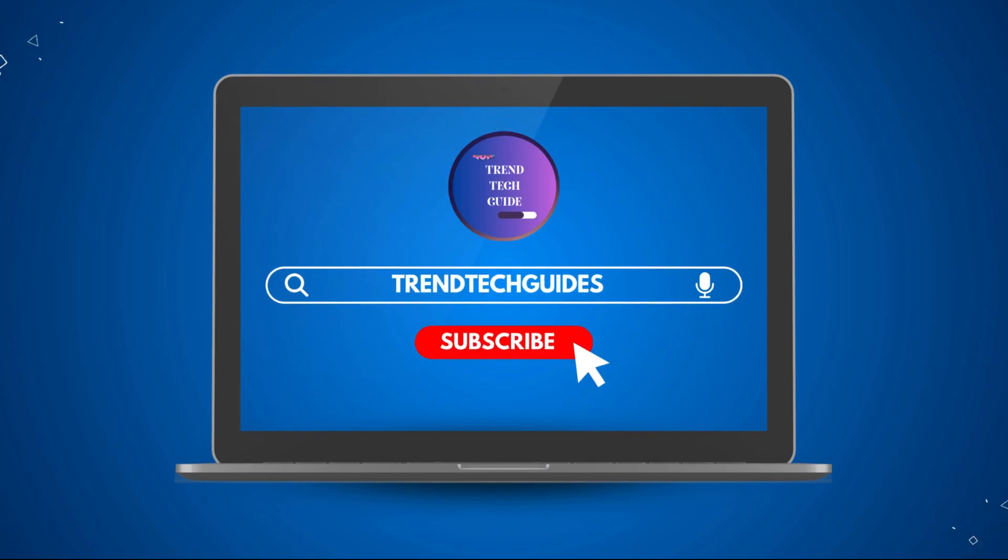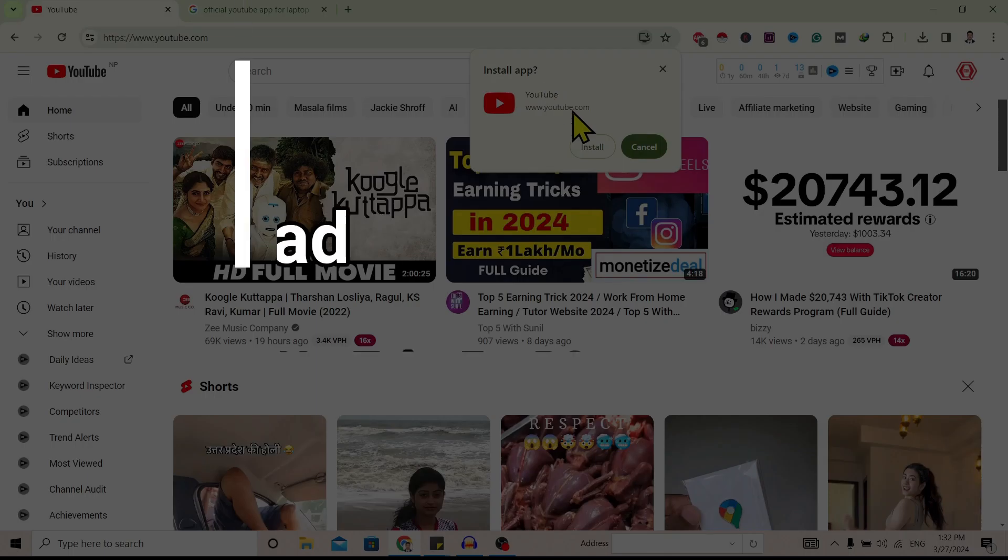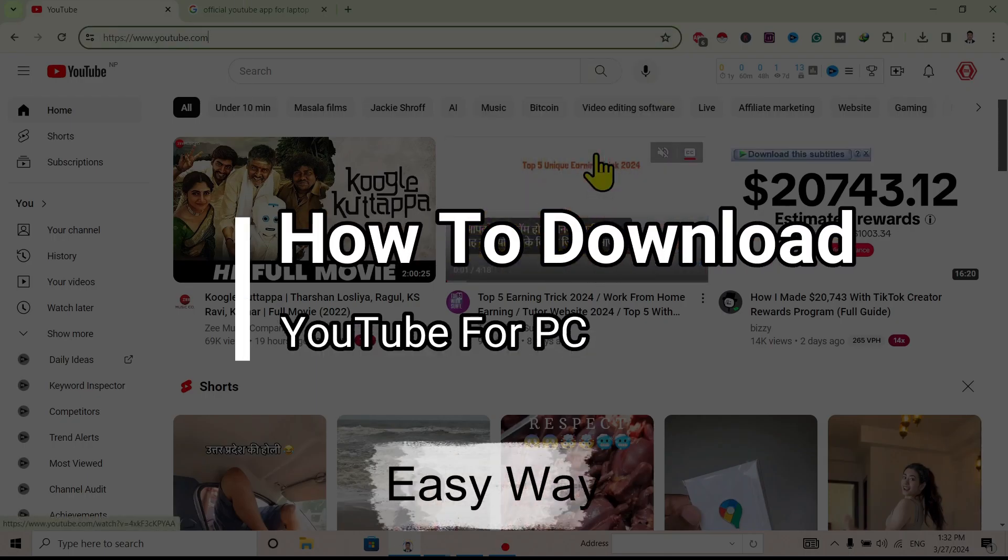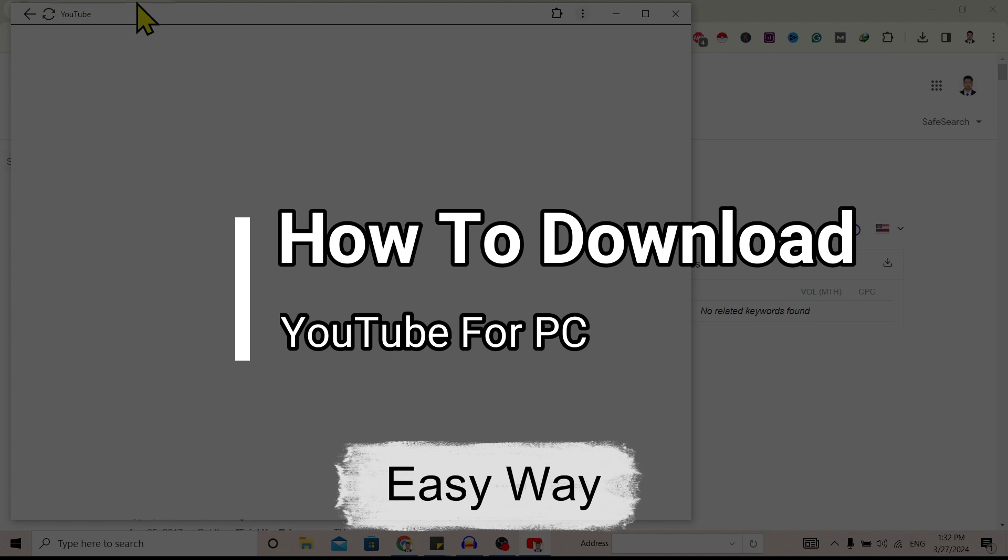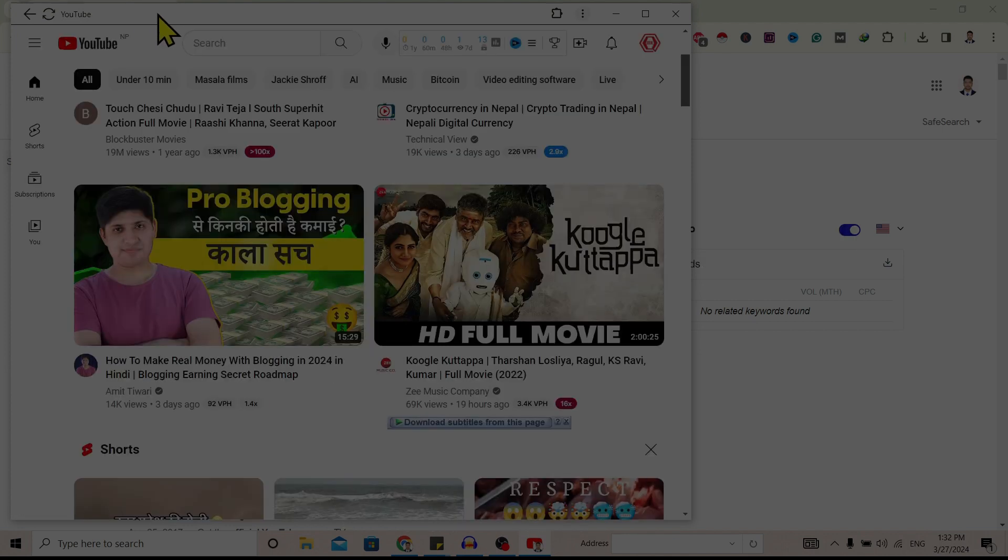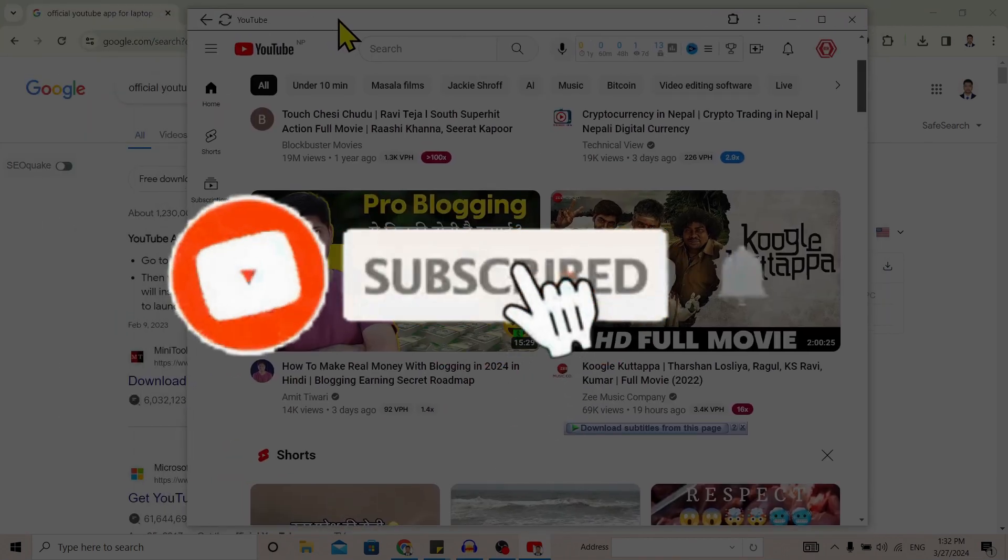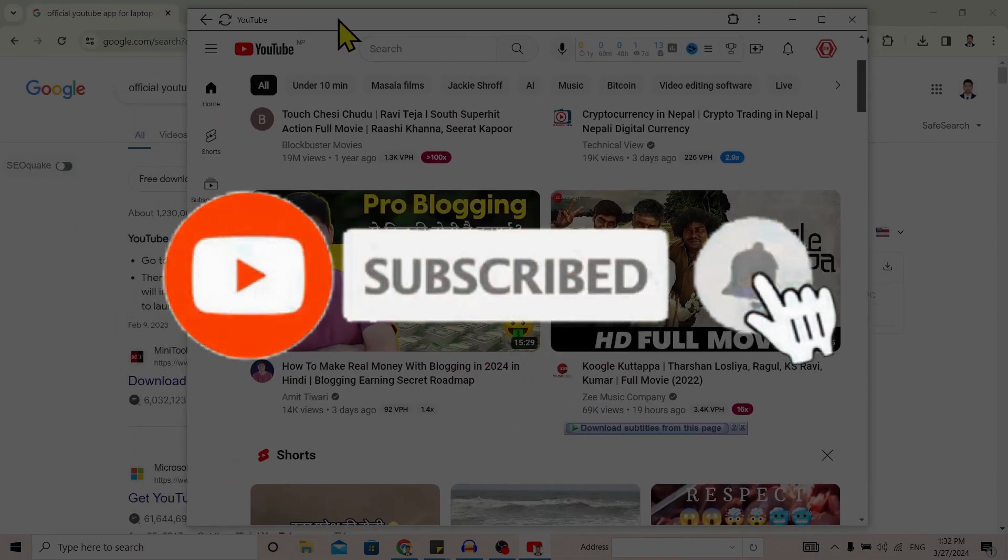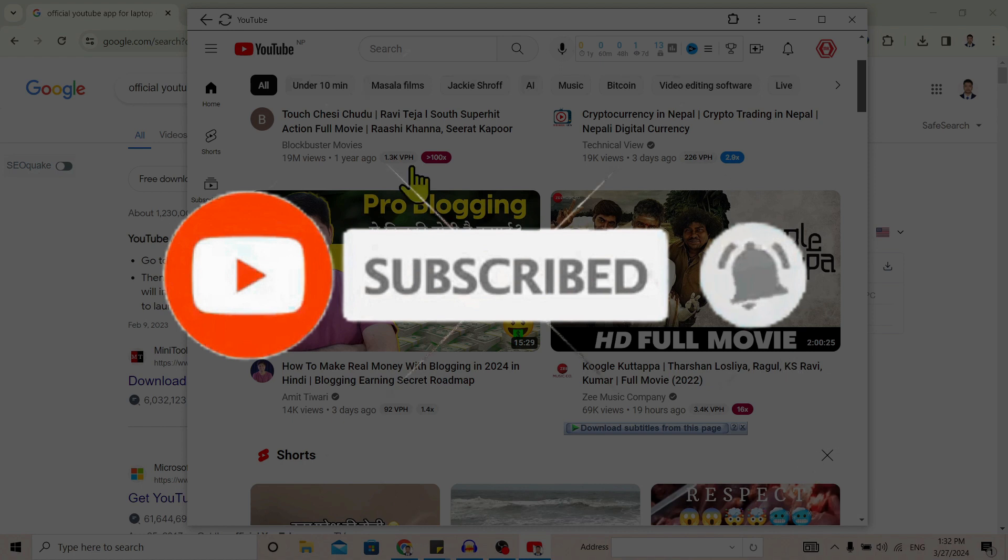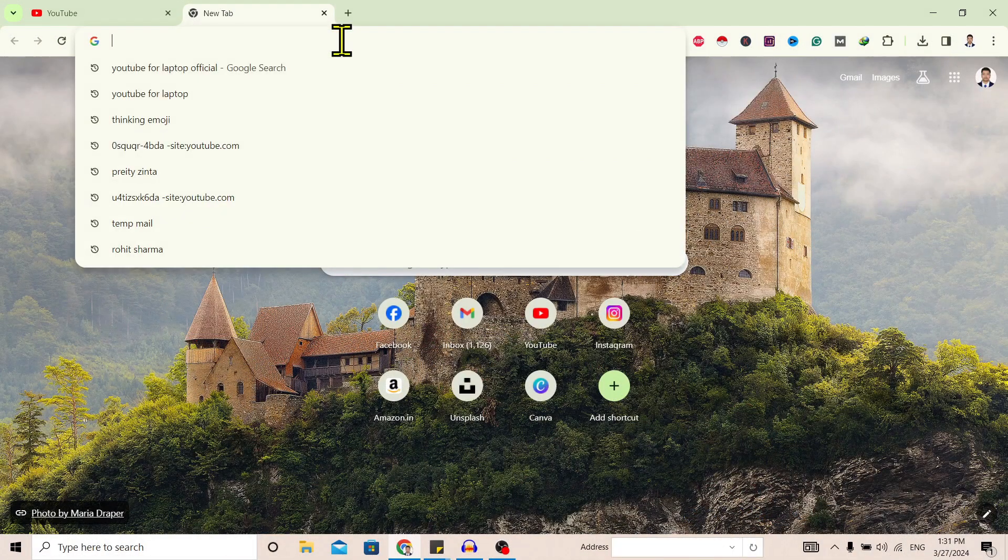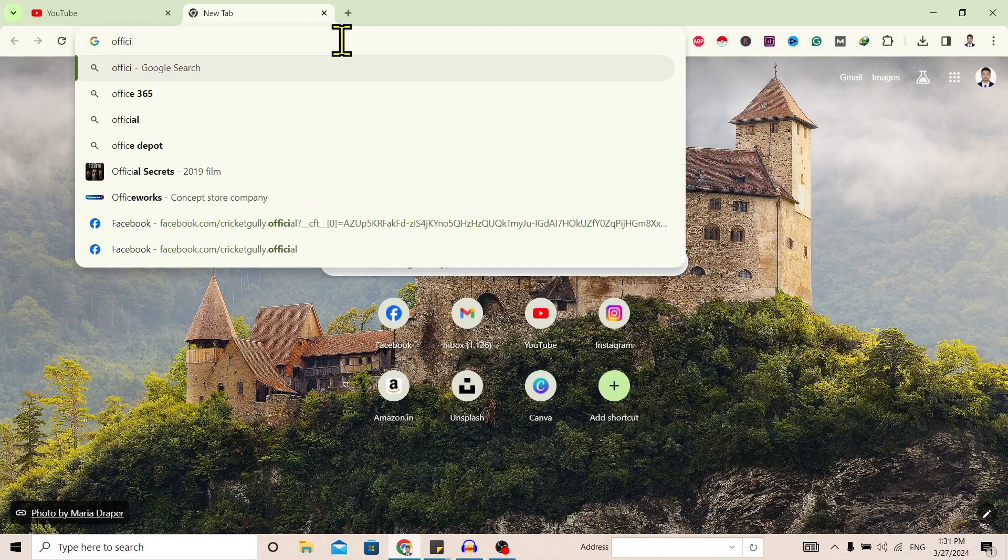Hello friends, welcome to Train Tech Guide. Today I'll show you how to download YouTube for PC. If you're new to our channel, don't forget to subscribe for more informative content like this. So let's start.